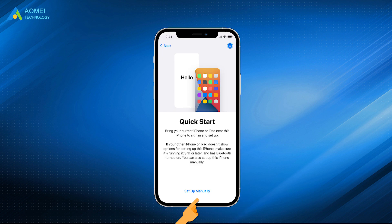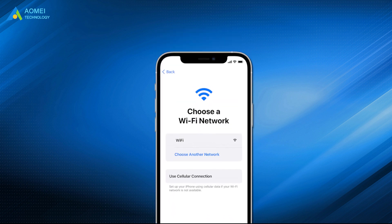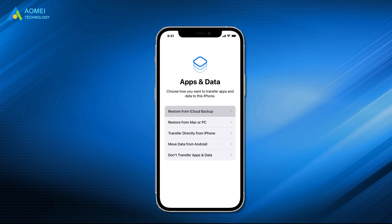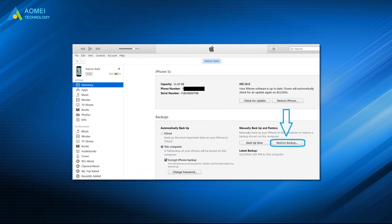What if your old iPhone is not at hand, or does not support Quick Start? Don't worry — tap the Setup Manually option, join the Wi-Fi network, set your passcode. Then you will come to the App and Data screen. Choose one according to your situation.